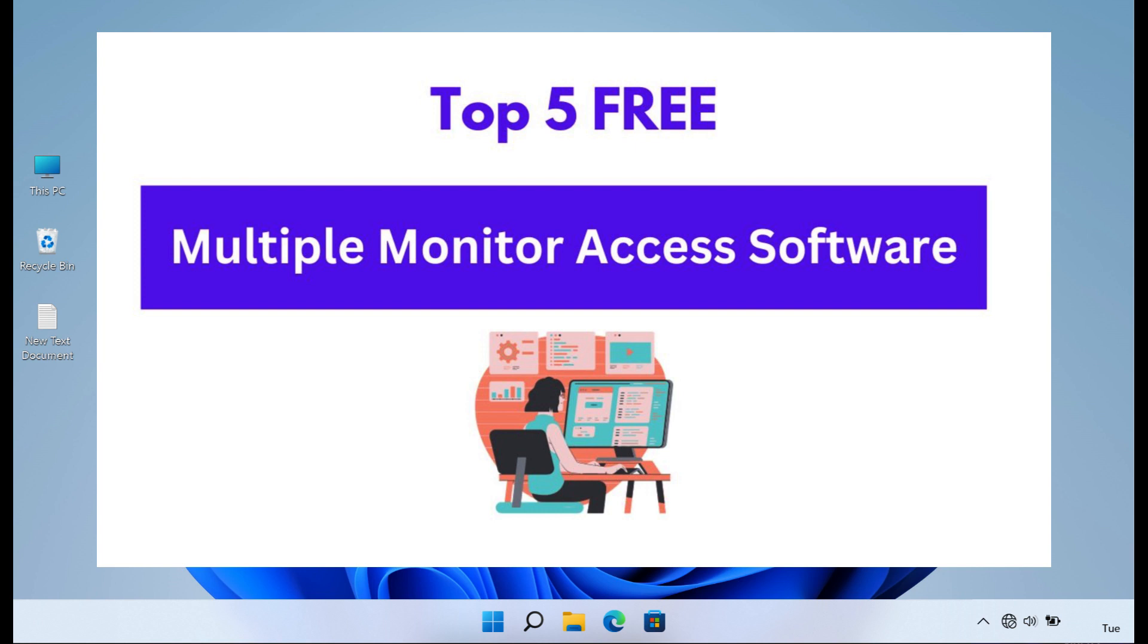Whether it's for gaming, content creation, or professional work, having access to the best multiple monitor access software is crucial. In this article, we'll explore the top five multiple monitor access software options that are currently available in the market.